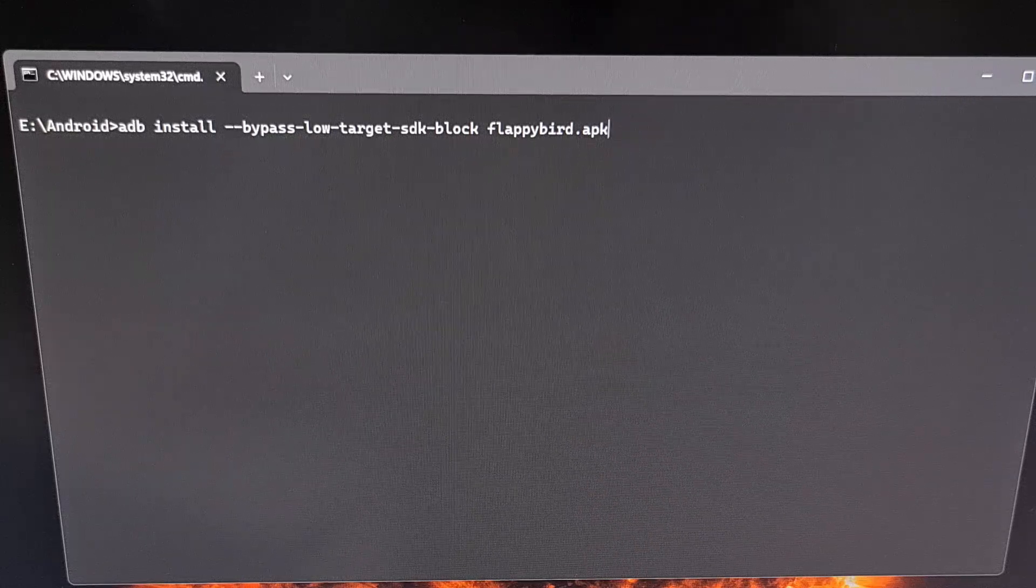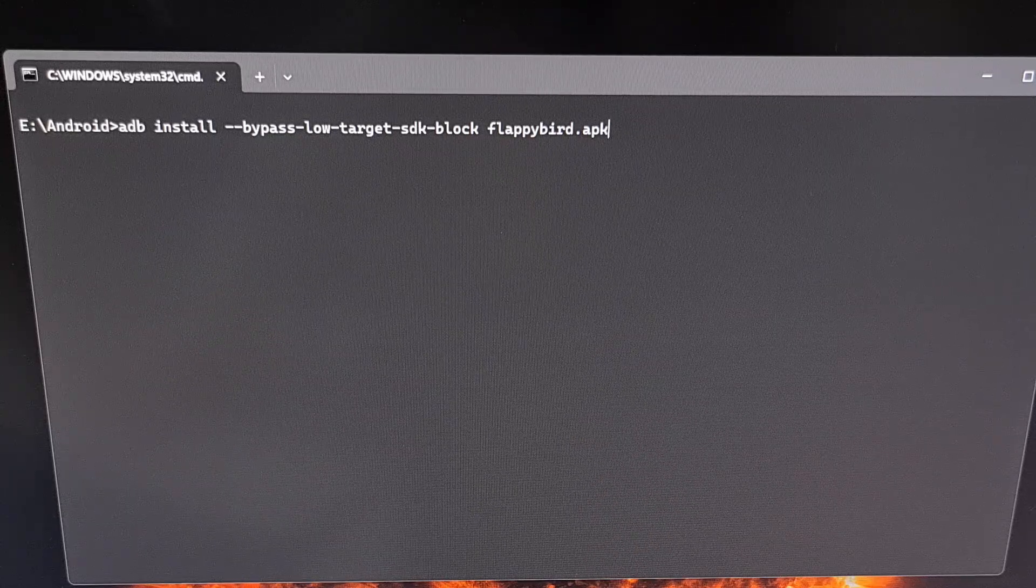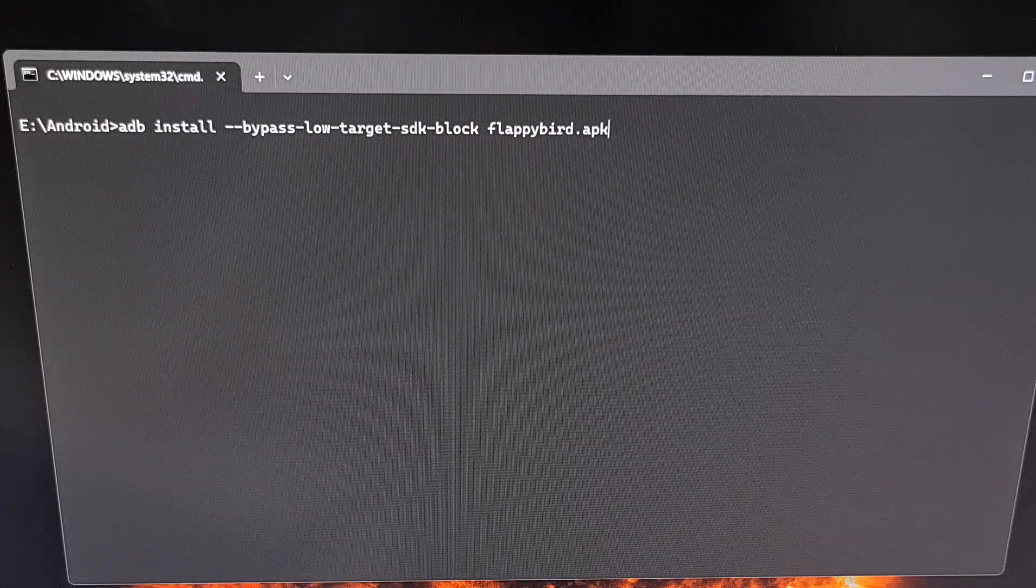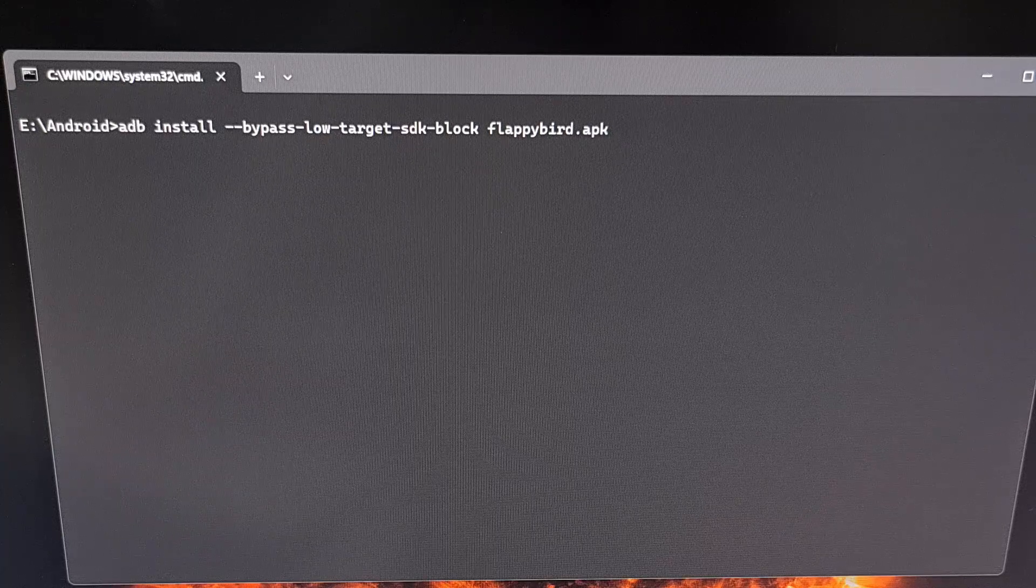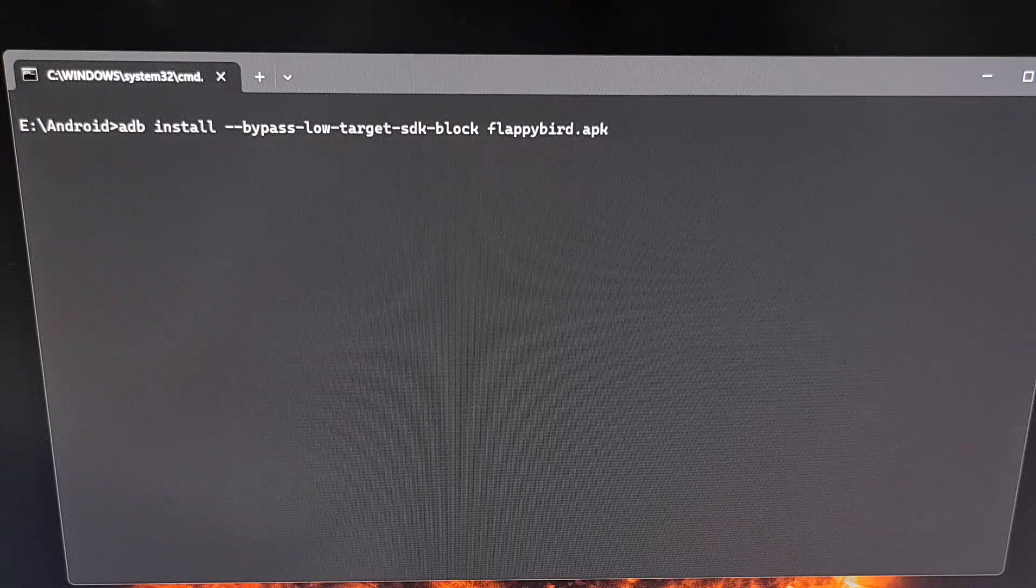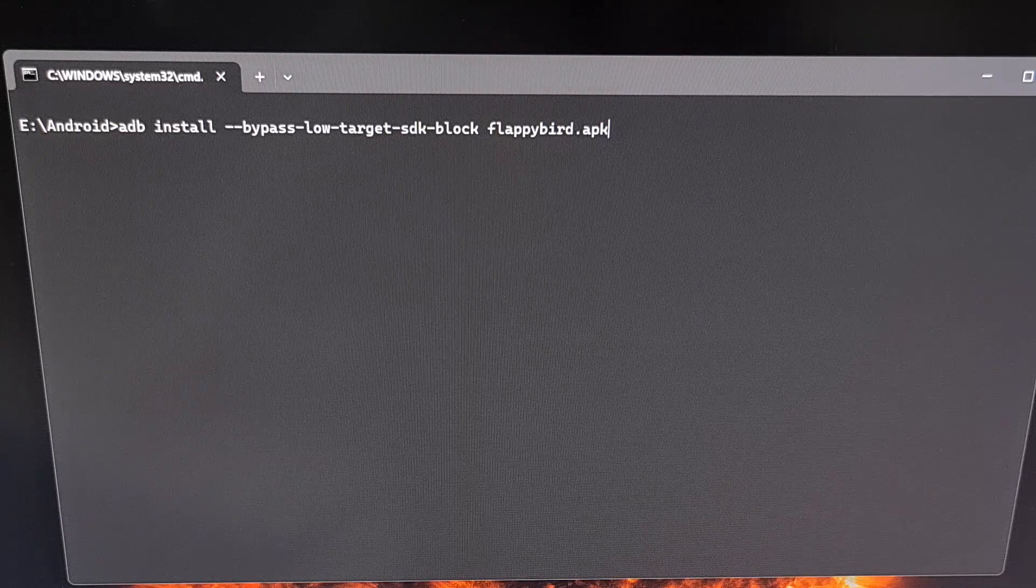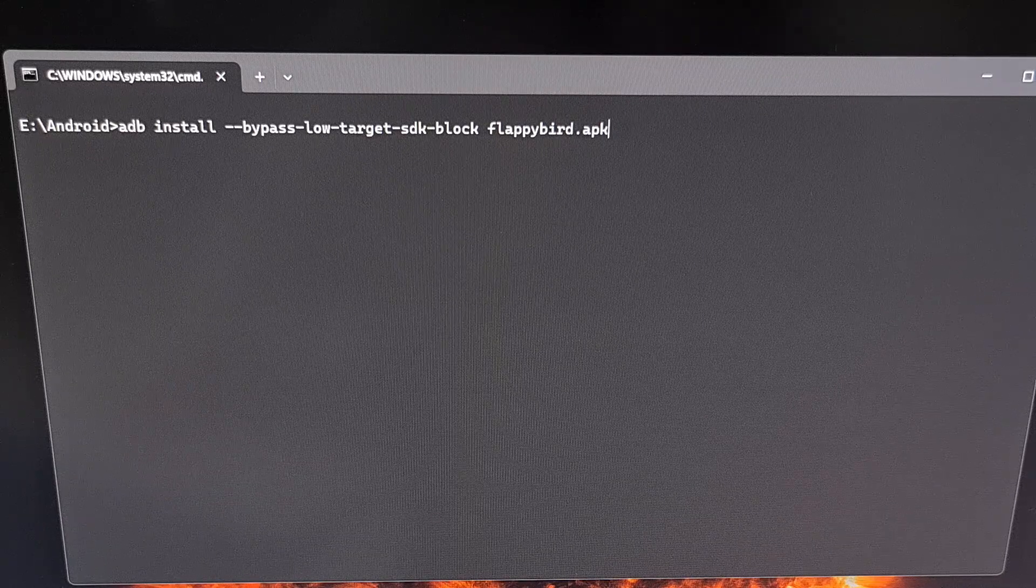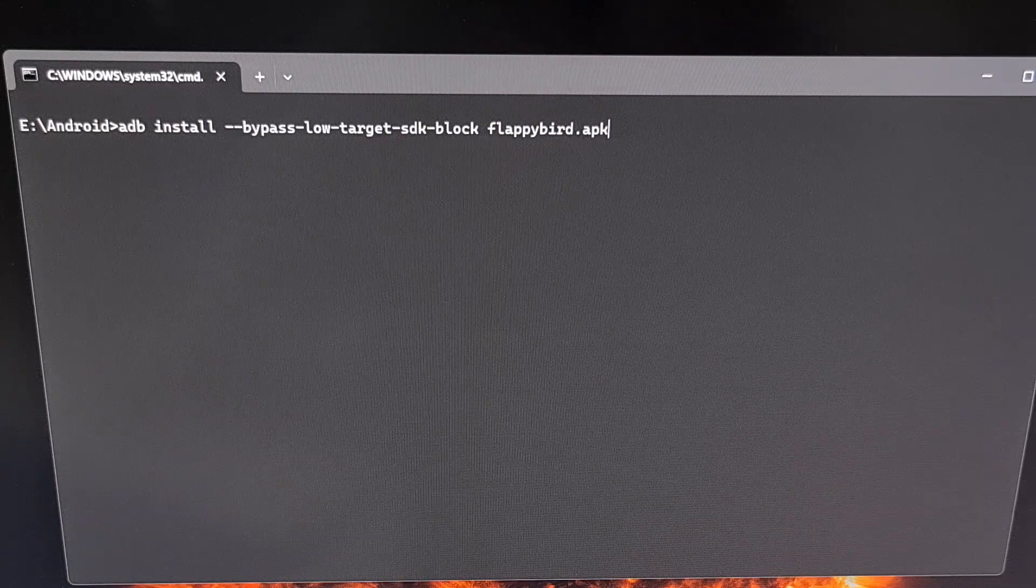This is the only way that you can install really old apps or games on an Android 14 device due to the limitations that have been added to this big update.